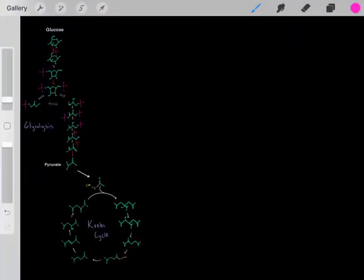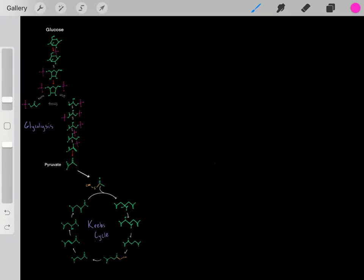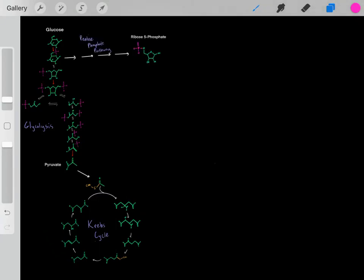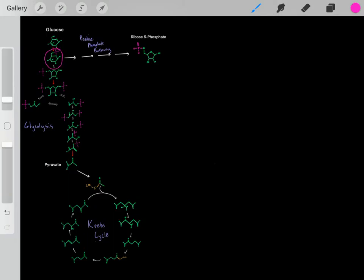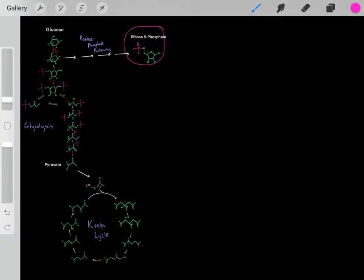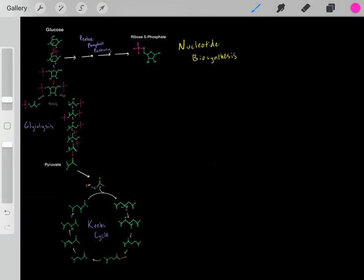In previous videos, we've learned about glycolysis and the Krebs cycle, and we've learned that these two metabolic pathways are collectively referred to as central metabolism. We've also learned that we can take a particular intermediate of glycolysis to enter the pentose phosphate pathway to essentially form ribose 5-phosphate, which is really important because it can be used to biosynthesize all of our RNA and DNA nucleotides.